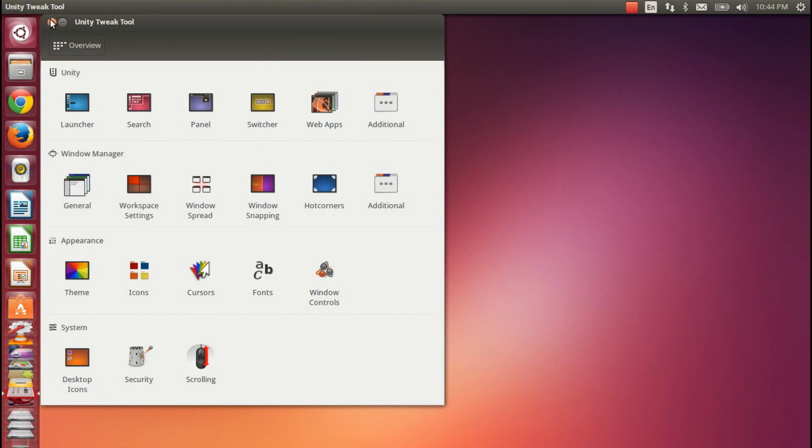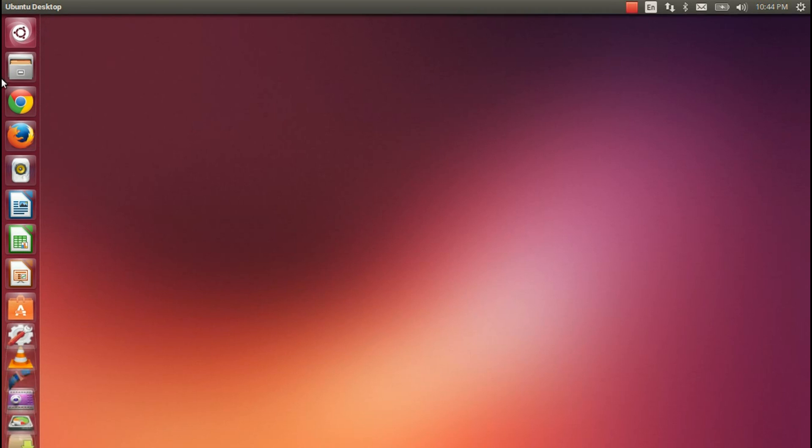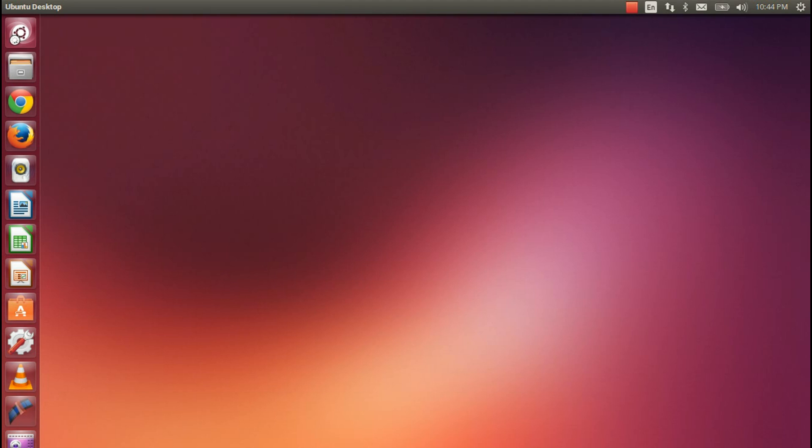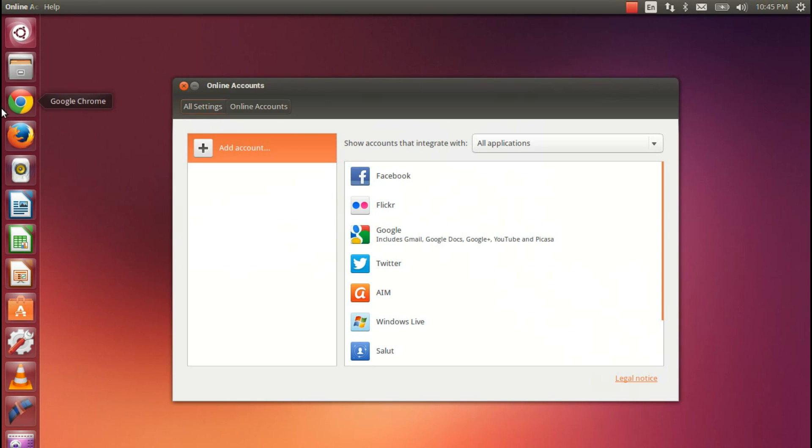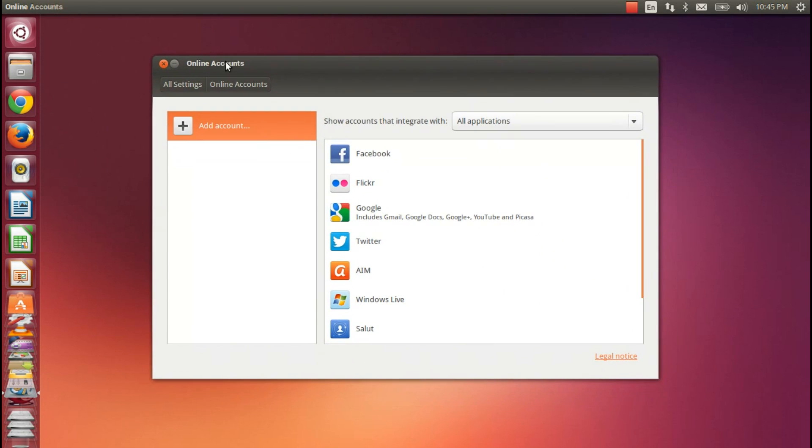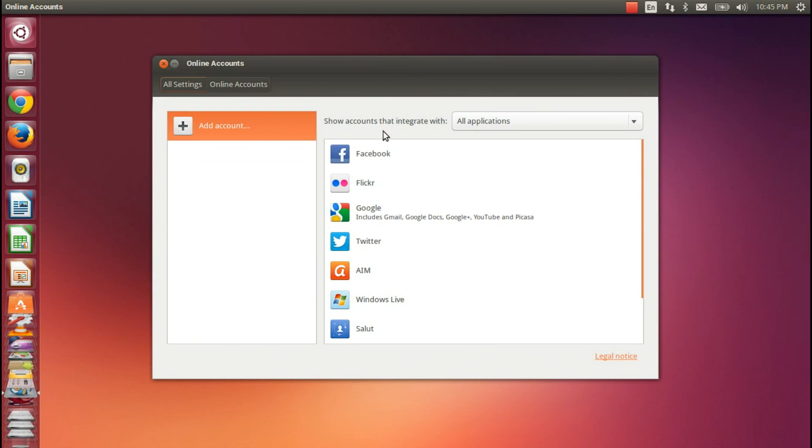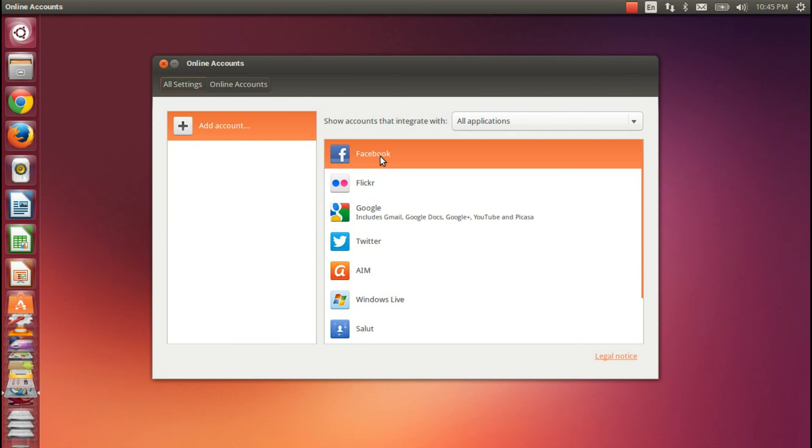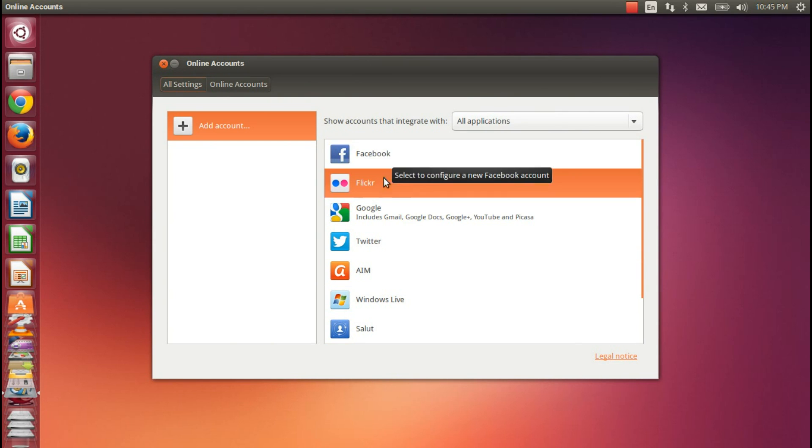It's also worth mentioning, as per prior releases, that the online accounts integration here is also very good. And like I said, because Ubuntu is moving towards a mobile device convergence, getting this online account integration right is something that they need to do, and they've done it well. It ties in with quite a few pre-installed applications.